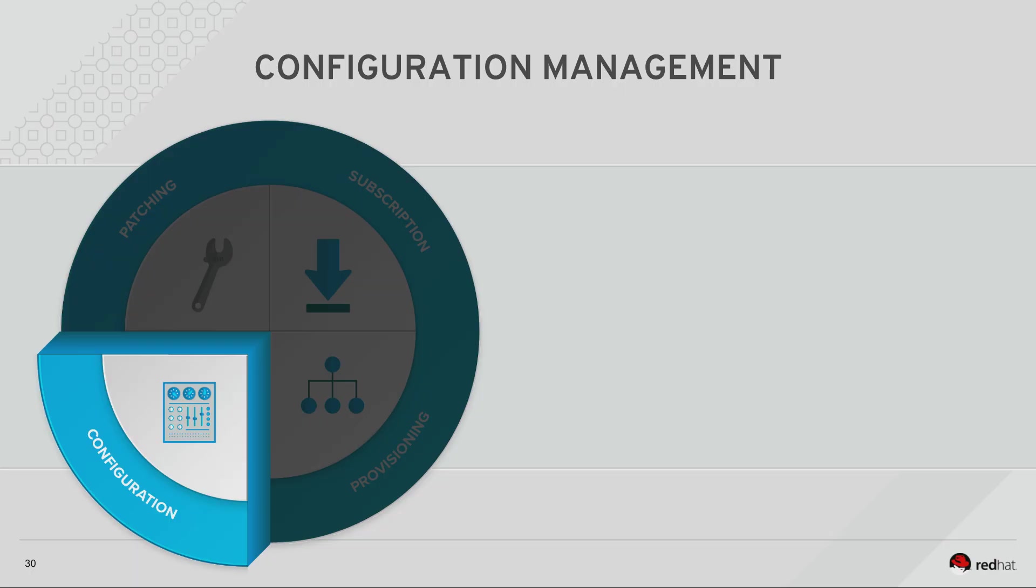In this video we will cover the basics of configuration management with Red Hat Satellite. System configuration in Satellite enables users to define the desired state of systems.